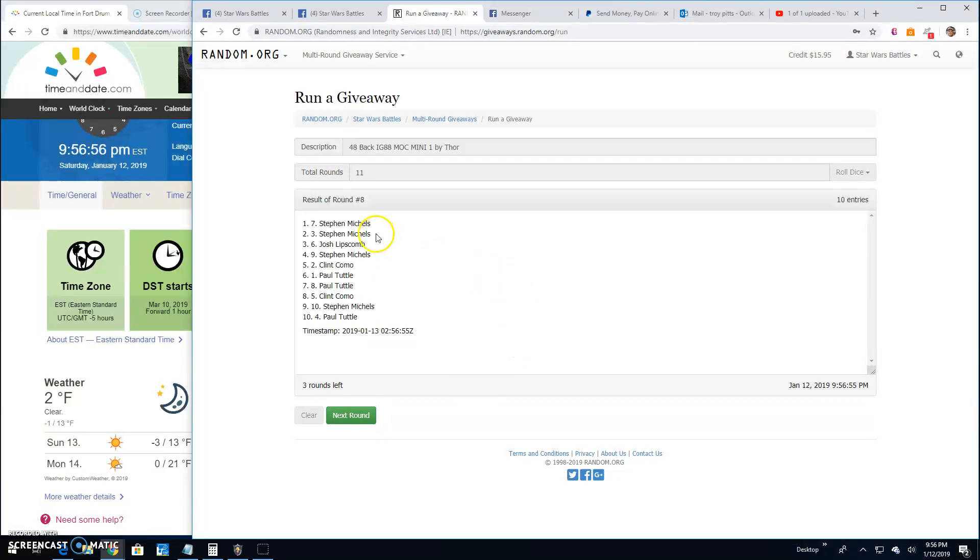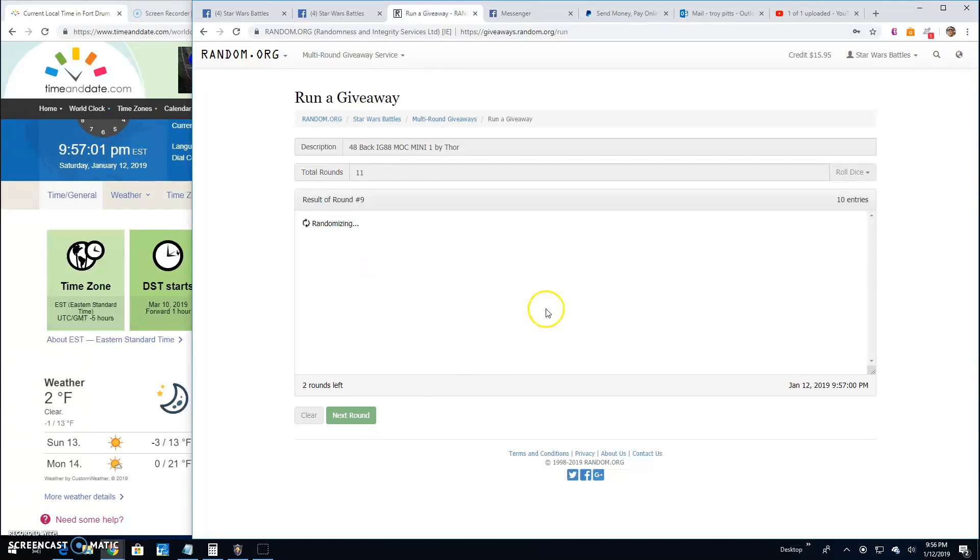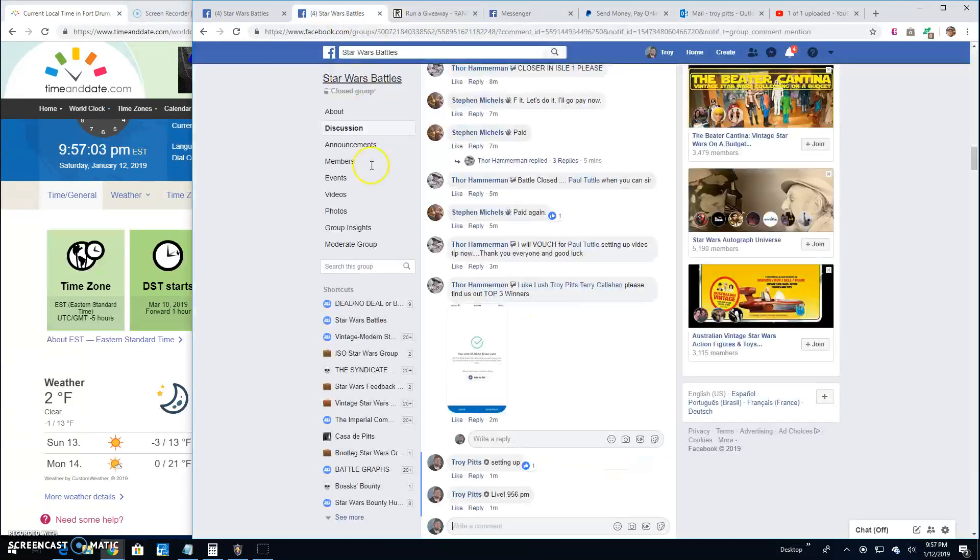Round 8. Stephen, Stephen, and Josh. 9. We got Stephen, Stephen, and Clint. And round 10. Stephen, Stephen, and Josh.